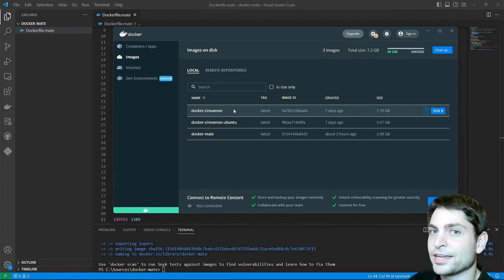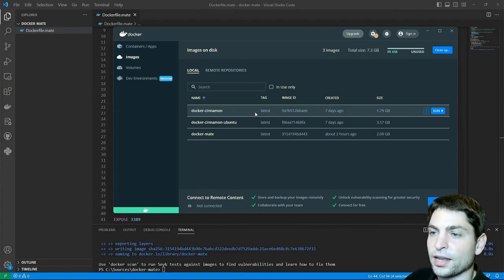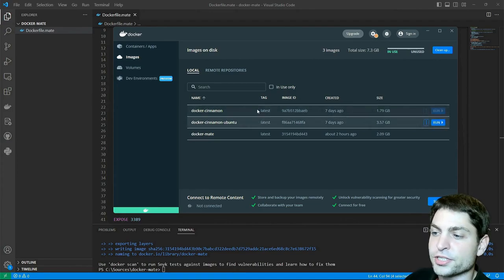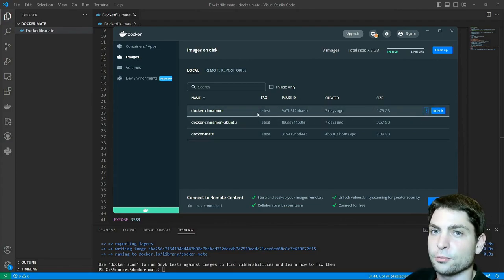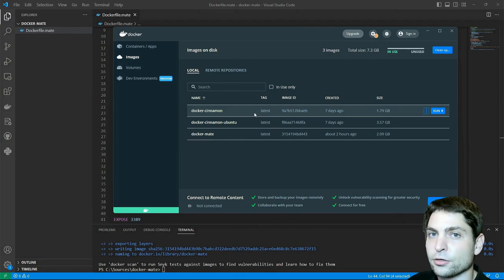Again, the video link is down in the description. I left those two images here so we can compare the image sizes because the cinnamon desktop is also very lightweight.